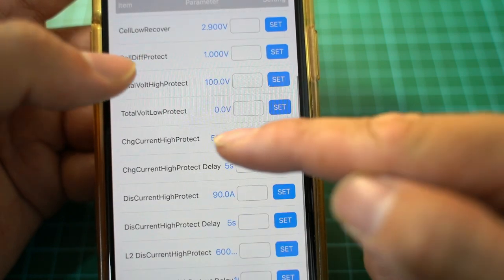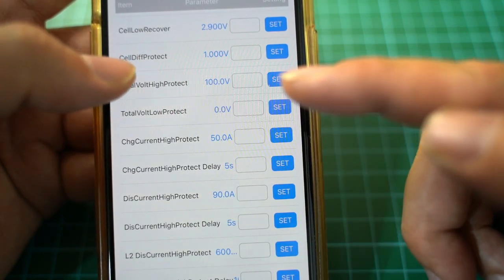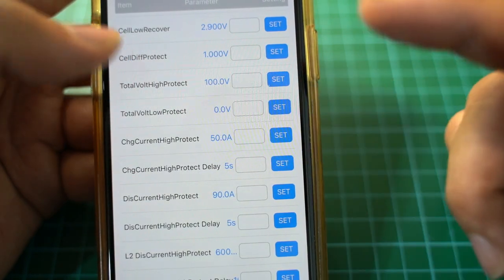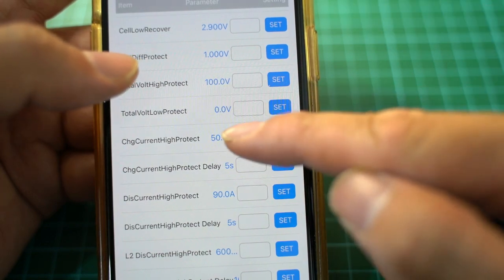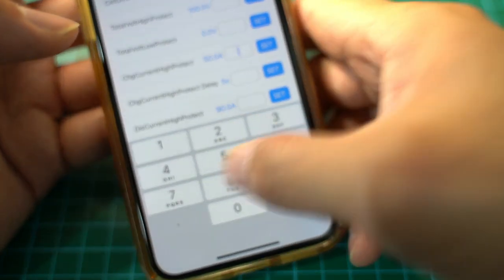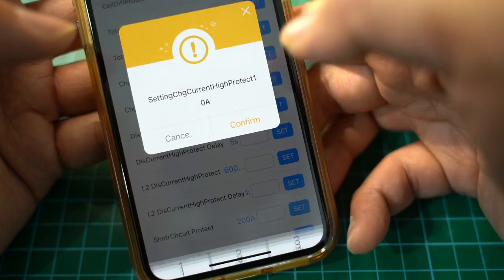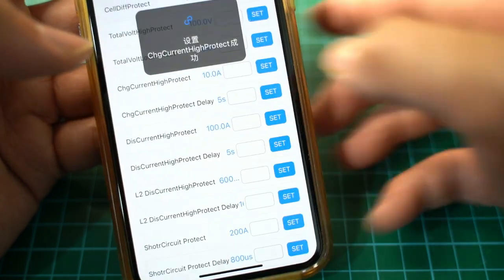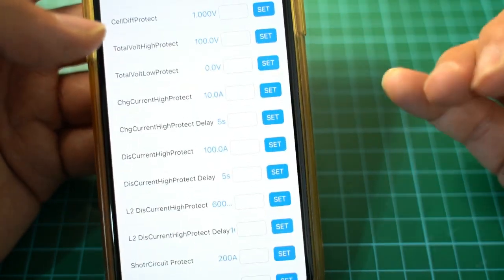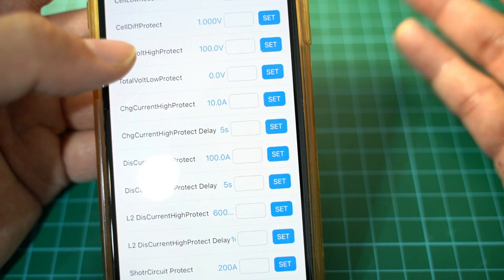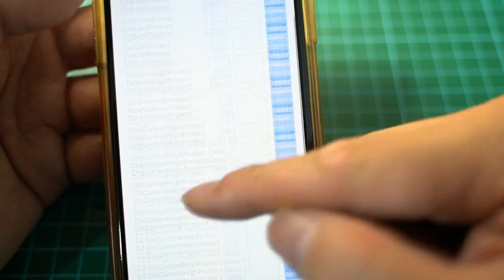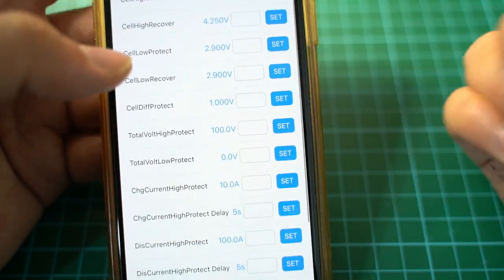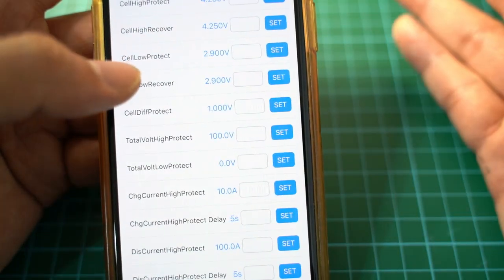We also can set the charging current 50 amps, but that's a little bit too high. We can easily set that to 10 amps if we want. That's okay, because charging, we never exceed 5 amps. We shouldn't exceed 5 amps because the BMS just isn't built for that.